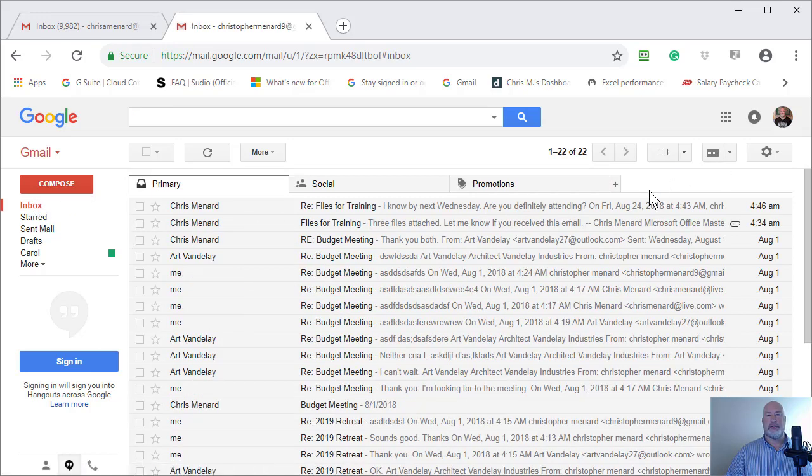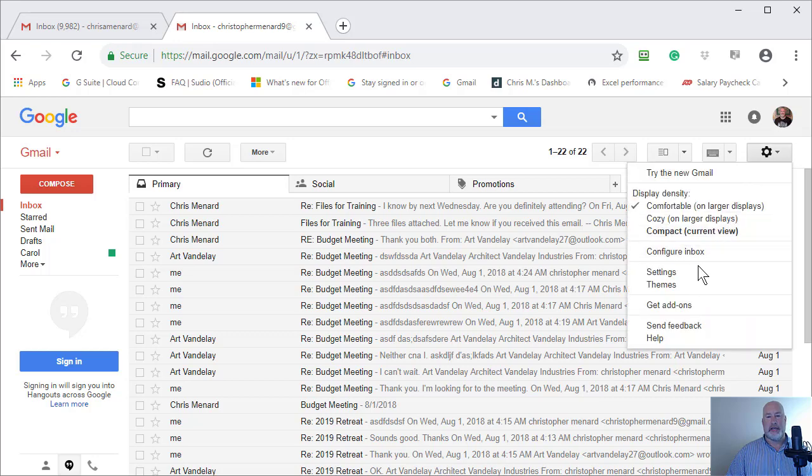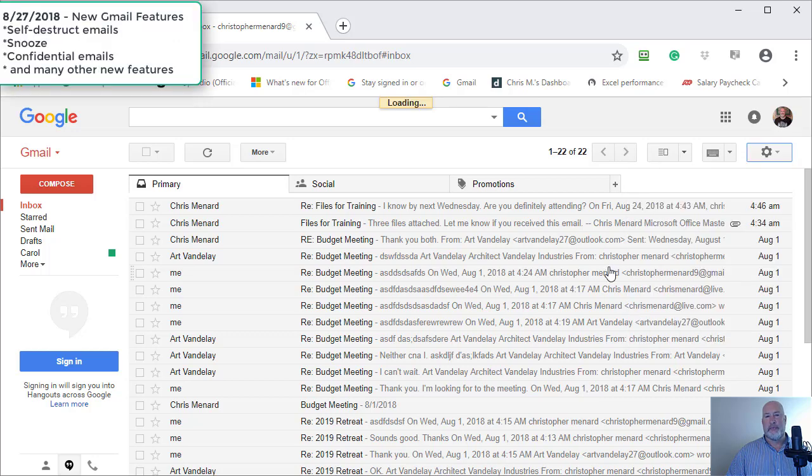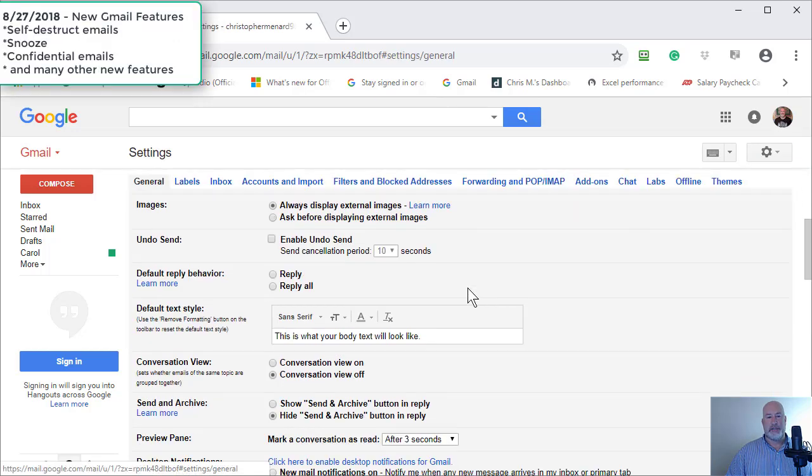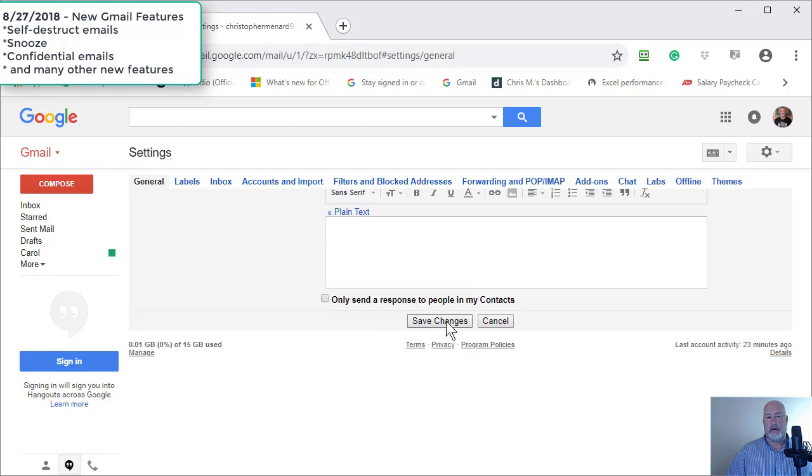So that was sign into your Gmail account, go to the gear icon, go to Settings, Conversation View, turn it on or off, Save Changes.